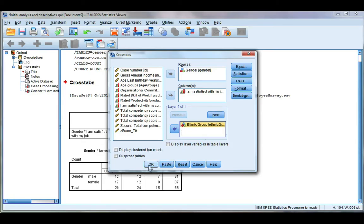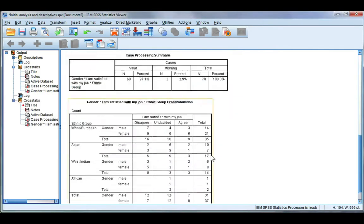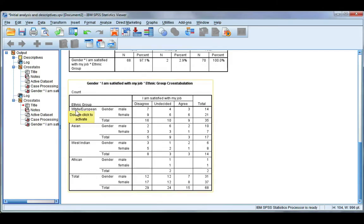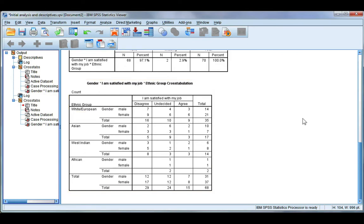So let's just put ethnic group there for now and click OK. You can see my outermost variable is ethnicity, so for White Europeans I'm now looking at the cross-tabulation of gender and job satisfaction. Now I find this a little bit messy looking because I've got so many categories along here and so few inside.